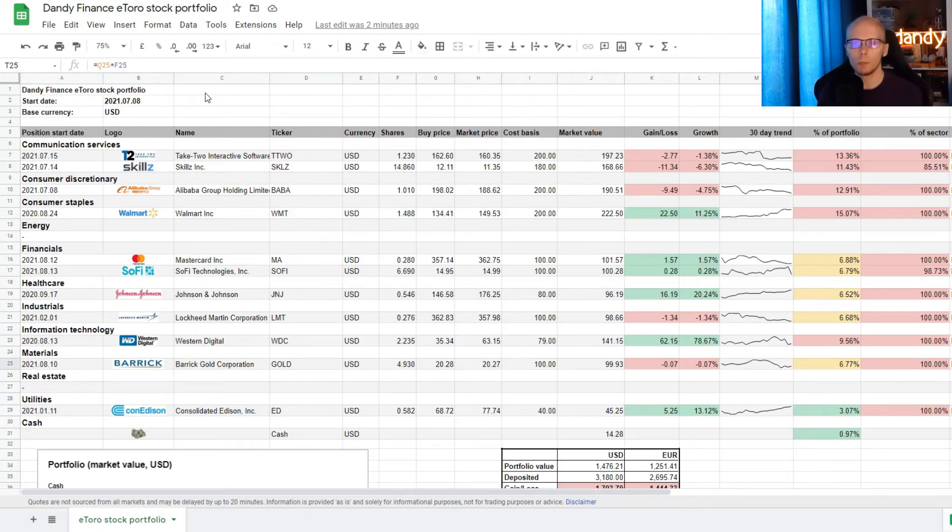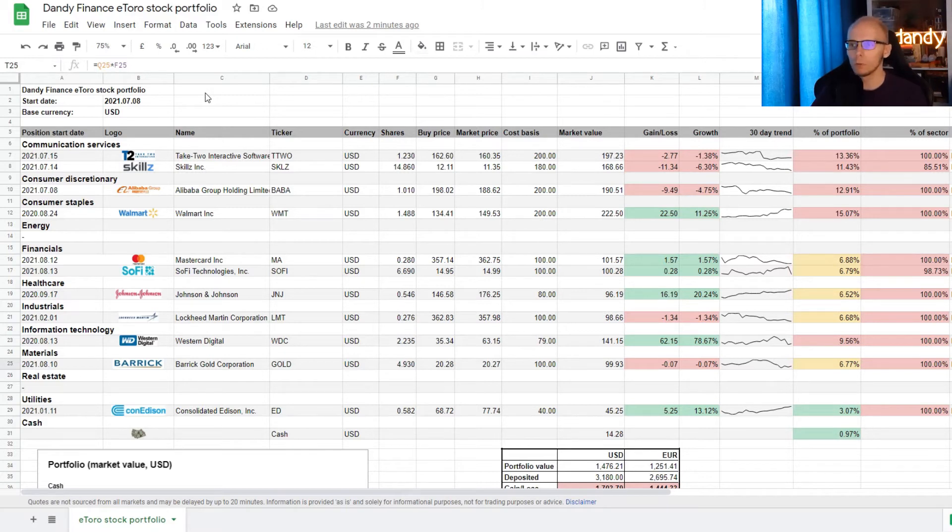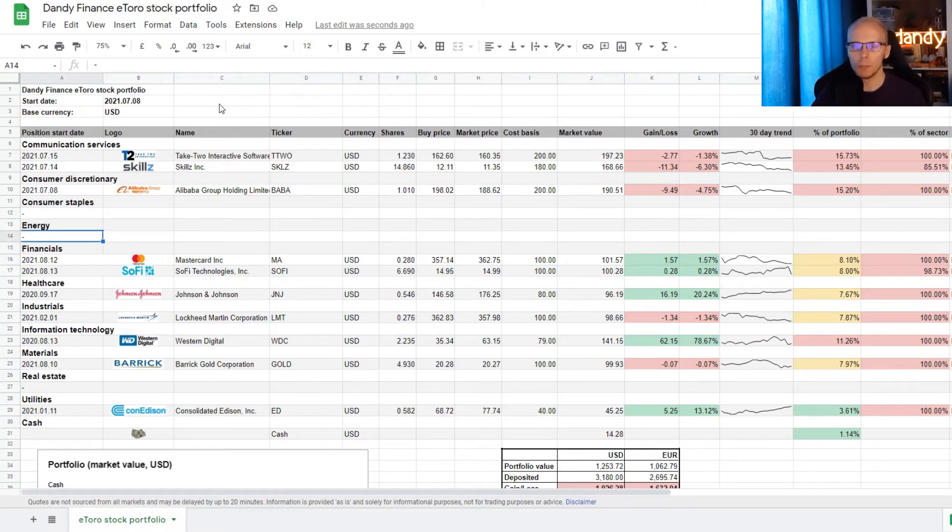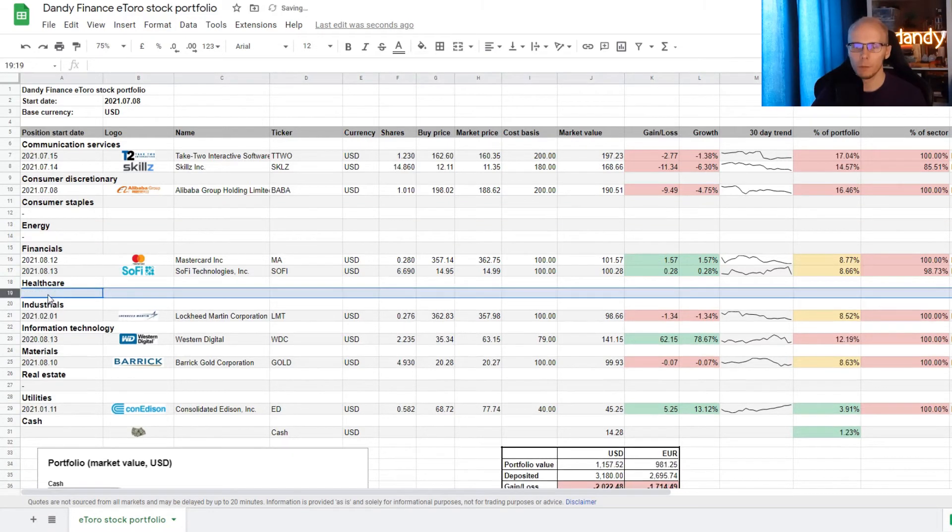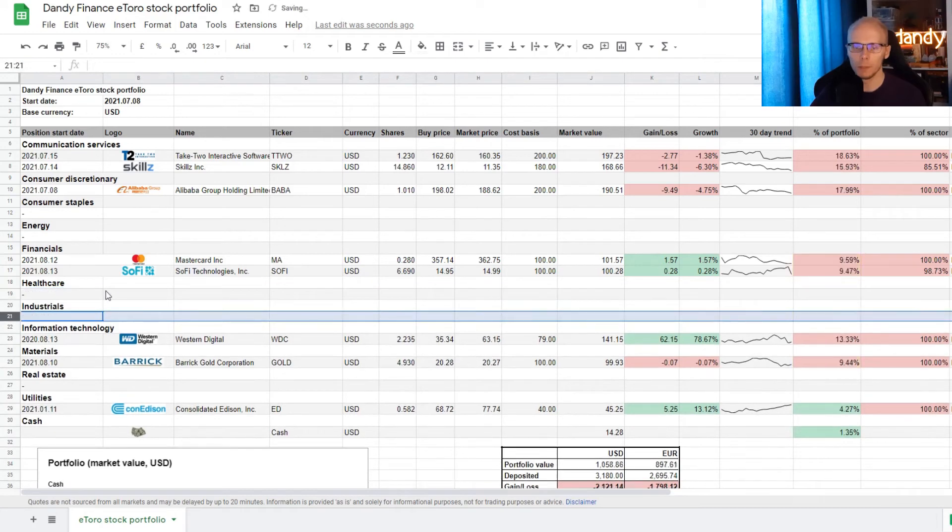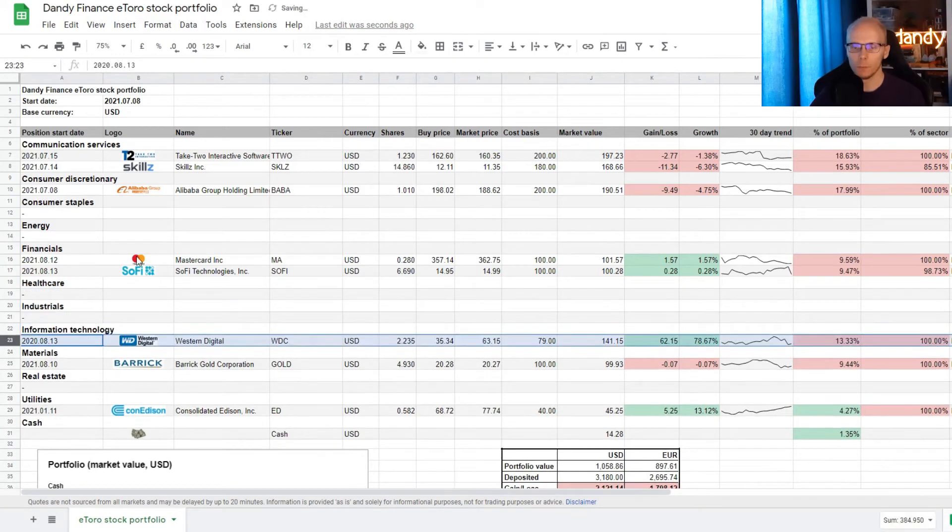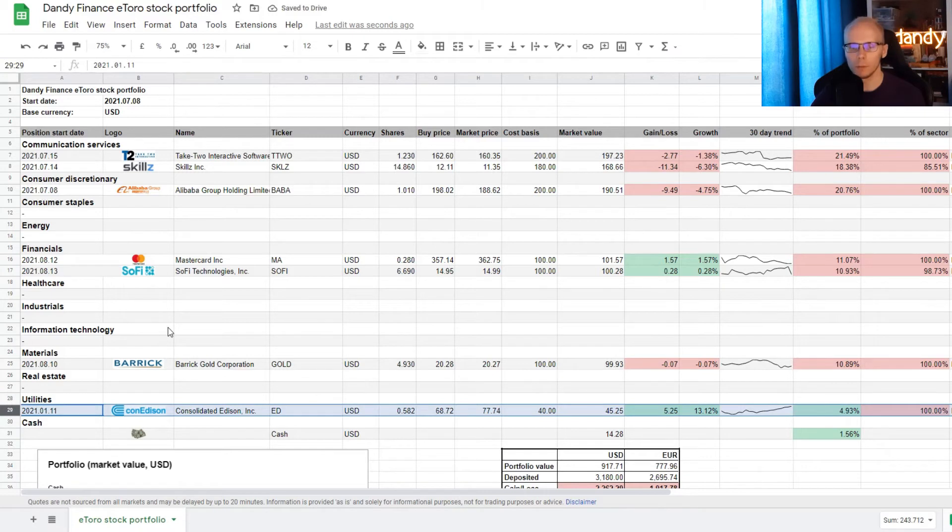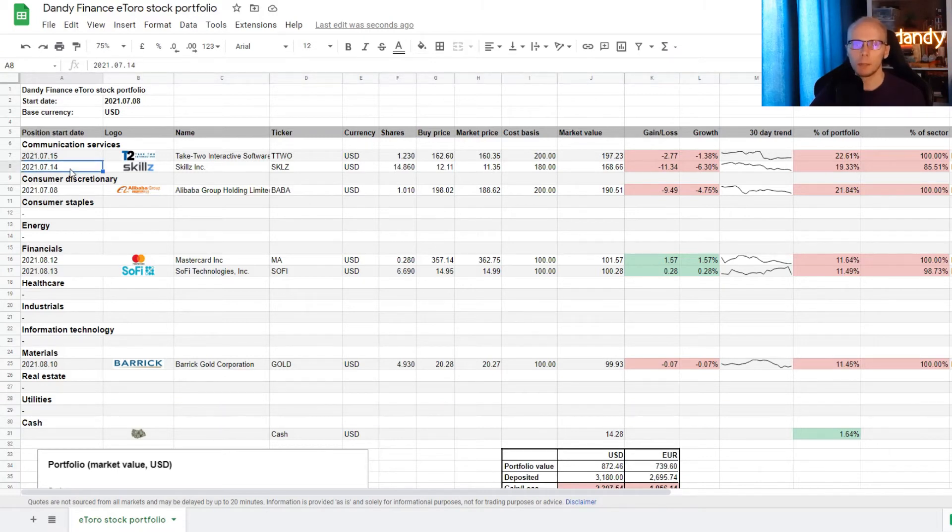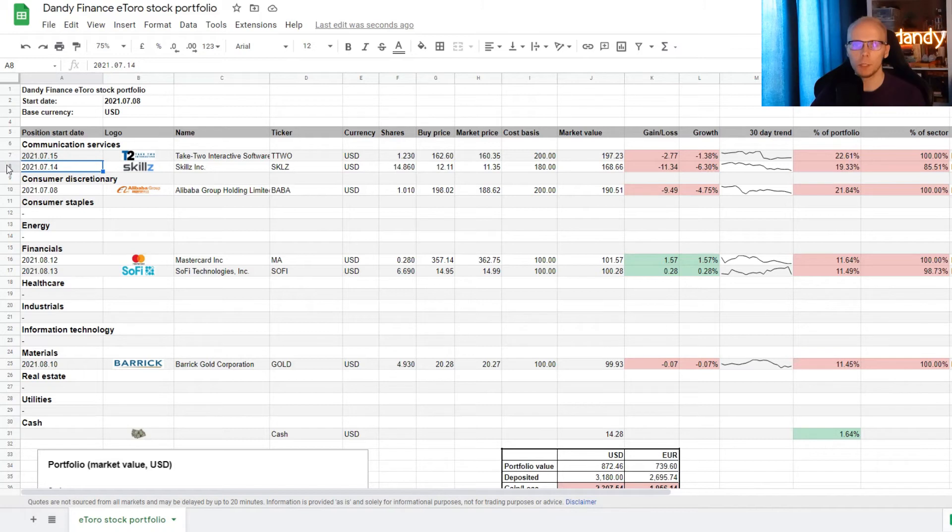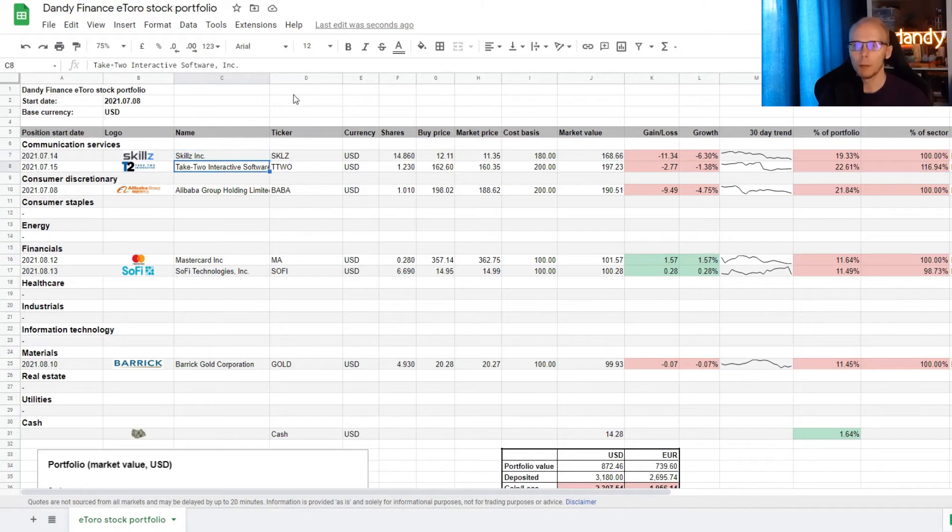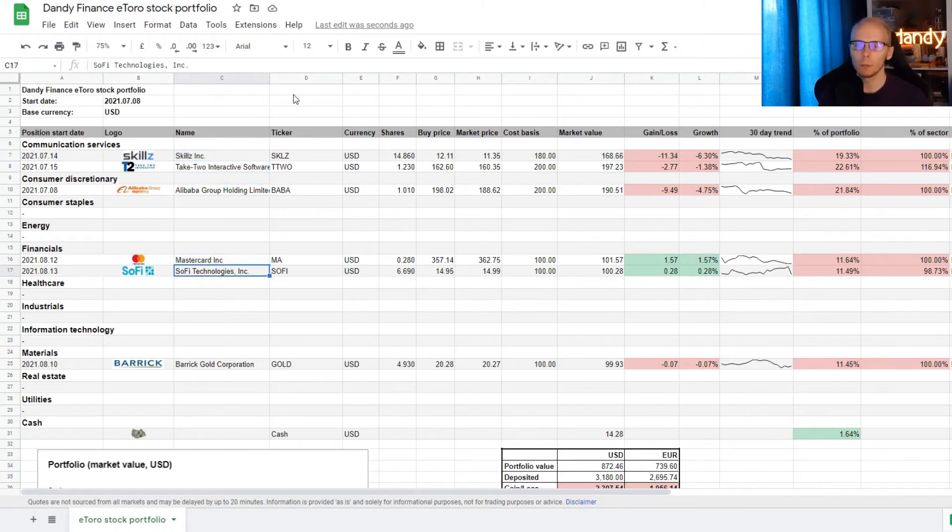So now that all the positions from eToro are added, we need to remove the unnecessary ones. But the separate sector name stays. So we currently got nothing in consumer staples. No positions in energy. Nothing in healthcare. Deleting industrials. Information technology. No positions in real estate. And deleting utilities. Since we started Skills on the 14th and Take Two Interactive on the 15th, let's change the lines in between. So all 6 positions from eToro are now added. These are Skills, Take Two Interactive, Alibaba, Mastercard, SoFi Technologies and Barrick Gold.